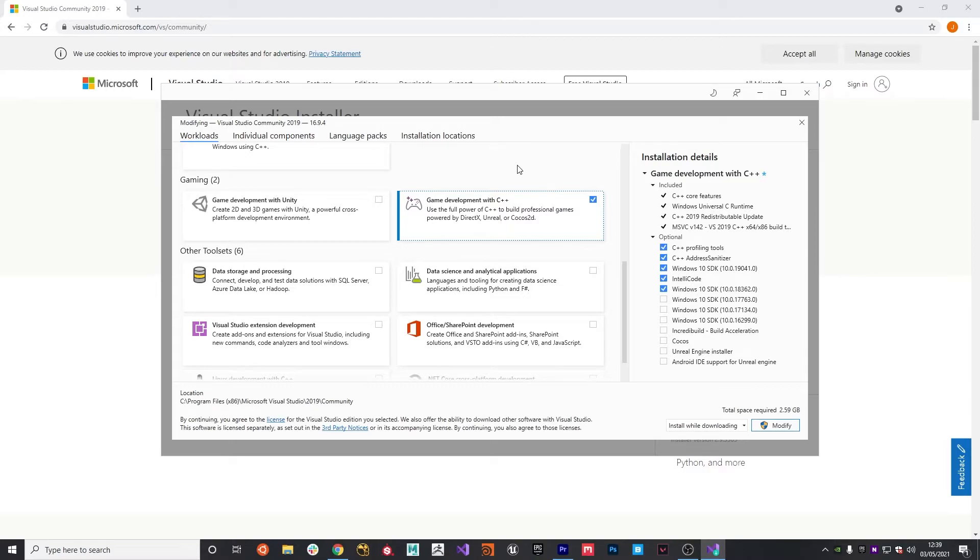With that said and done and that all installed, we can now move on to actually setting up and building the project within Visual Studio.